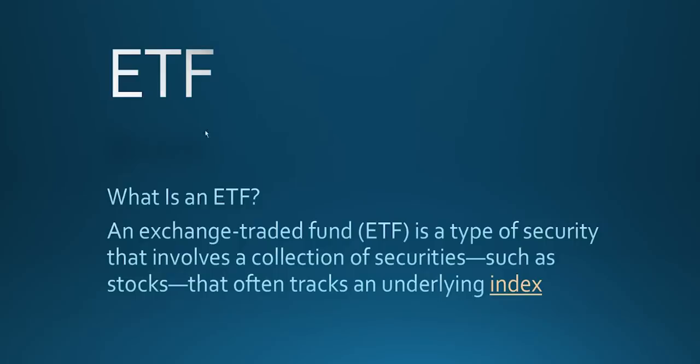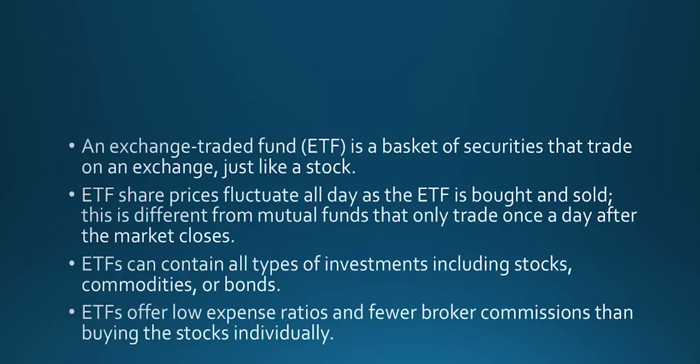There are few other instruments also trading in exchanges. So we are going to talk about that today. ETF, Exchange Traded Fund. According to Investopedia definition, an exchange traded fund is a type of security that involves a collection of securities such as stocks that often tracks an underlying index. An exchange traded fund is a basket of securities that trade on an exchange, just like a stock.